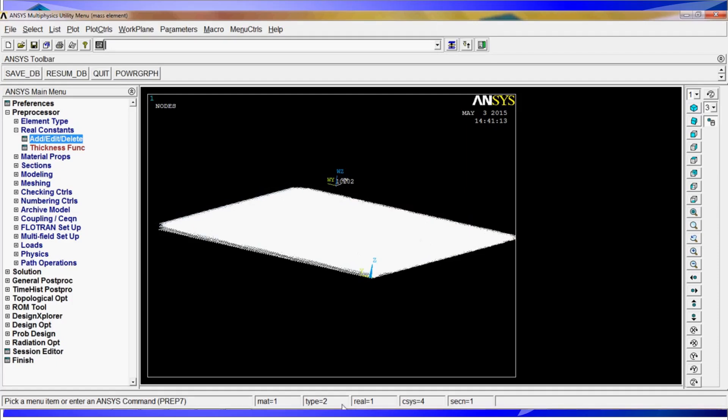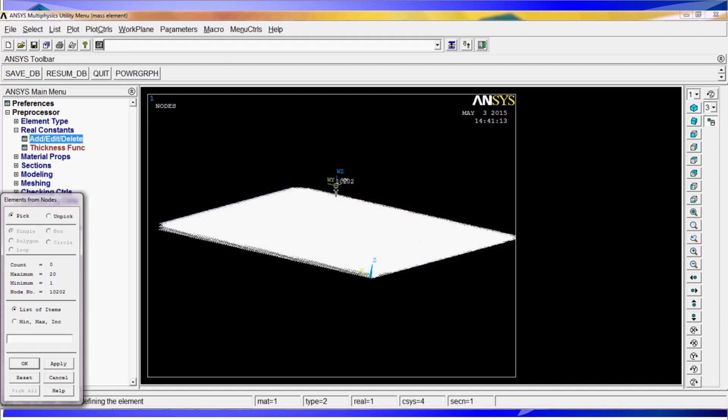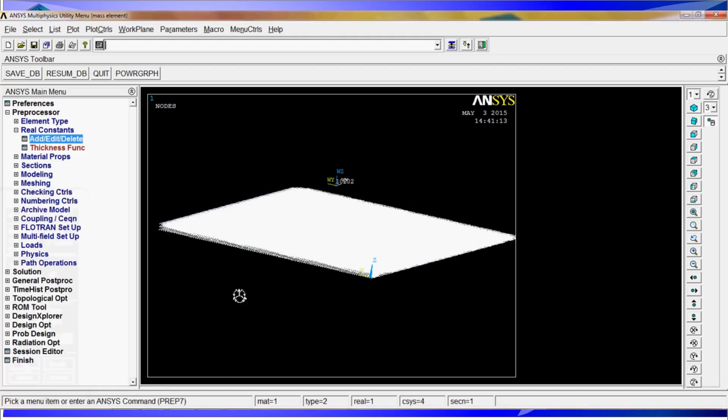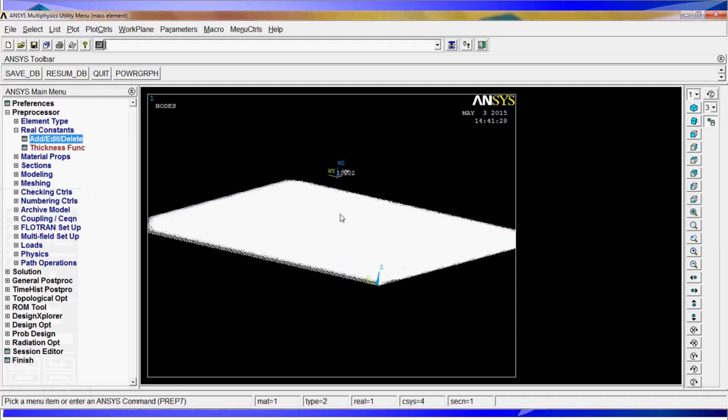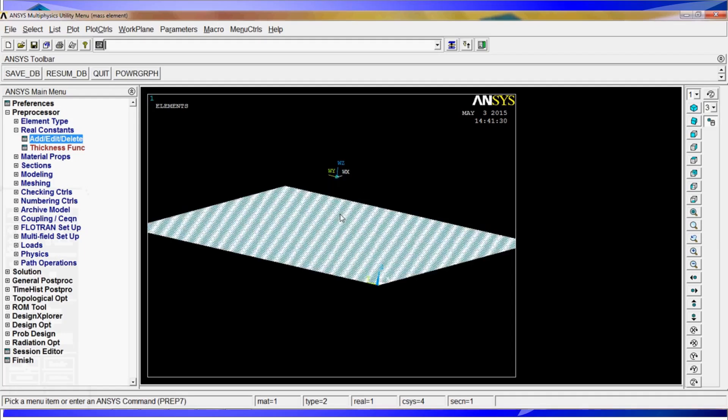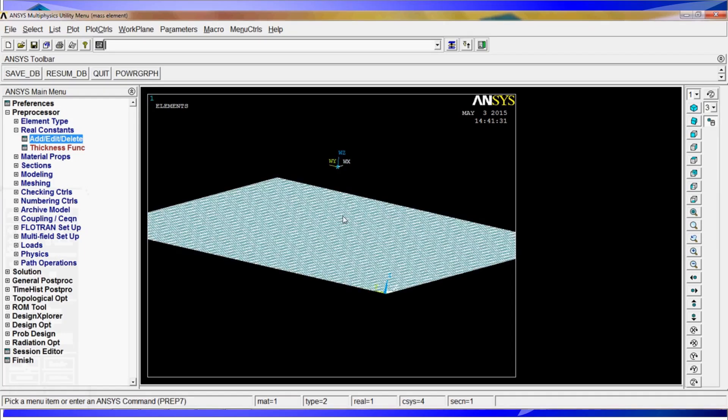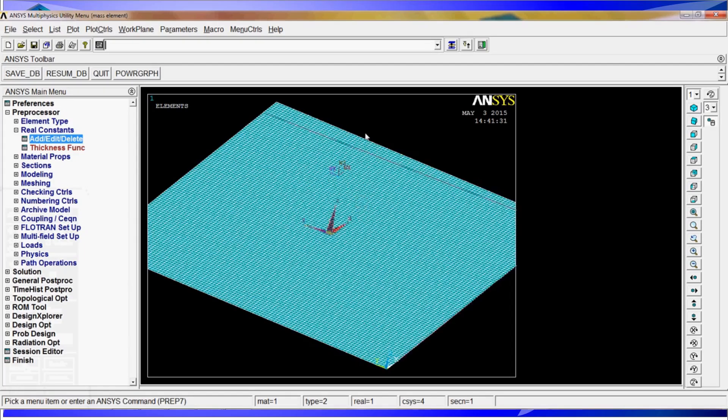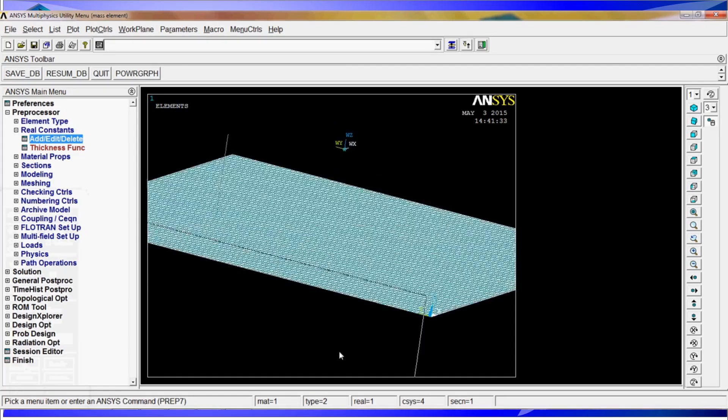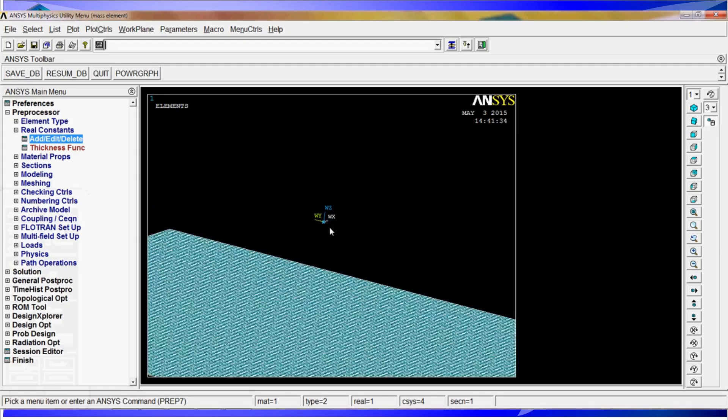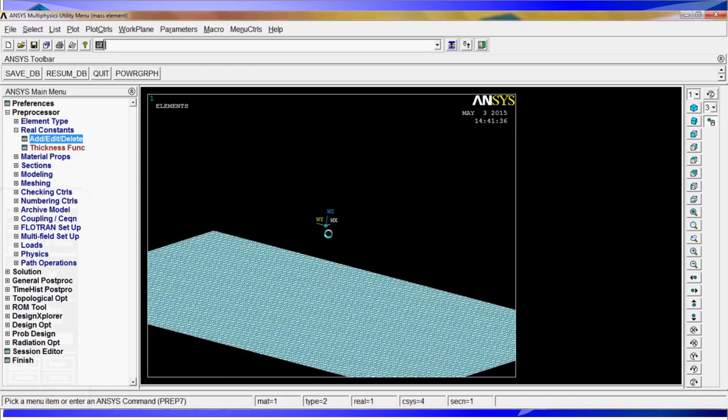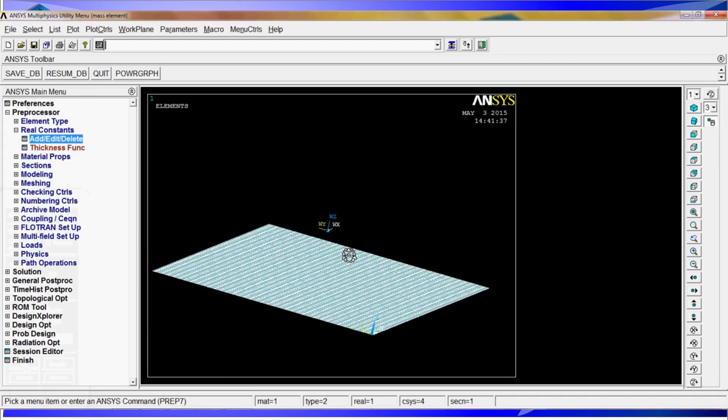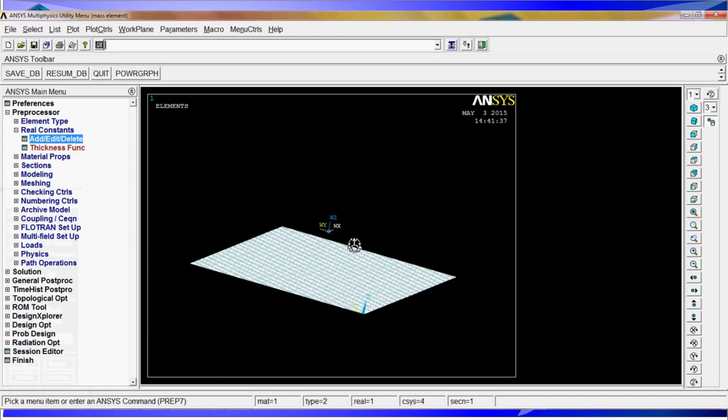We can tilt this more so we can actually see that particular node. And now we are going to change the type of element to number 2 and the real constant to number 1. We are going to do an E comma peak. We are going to select that element. The node, we are going to create the mass element. Actually, if you look at the element plot, you will see that the mass elements look like little dots in the air.